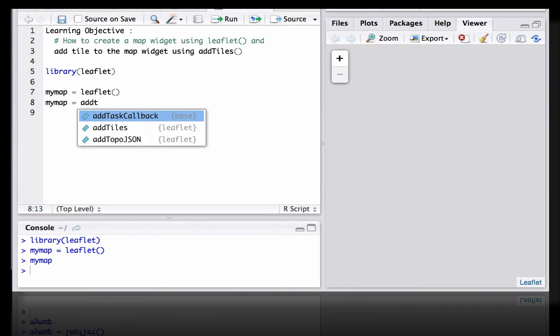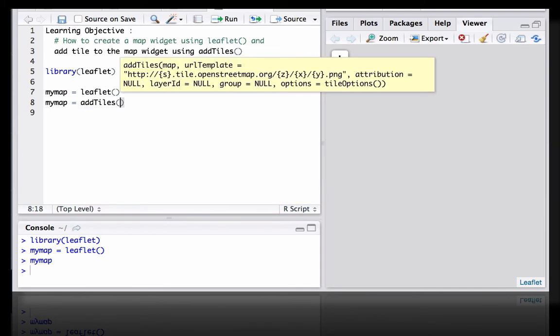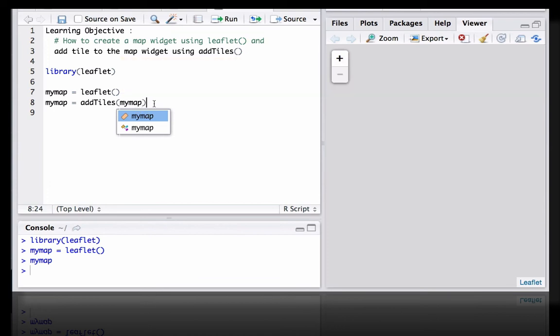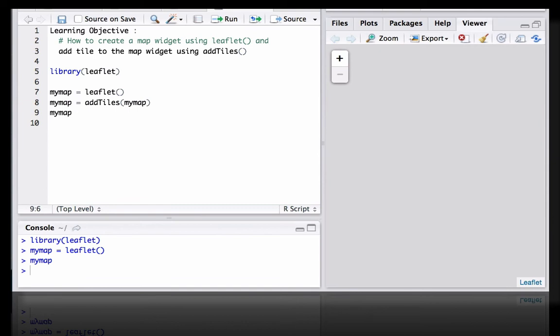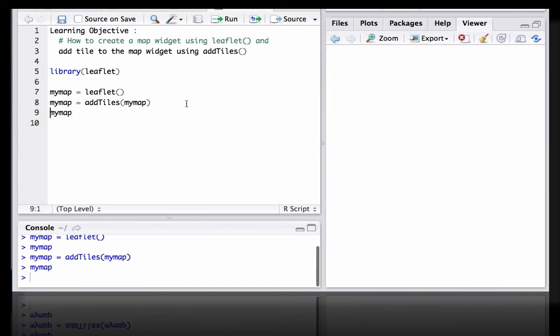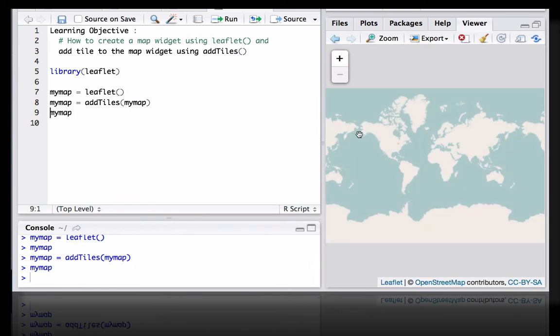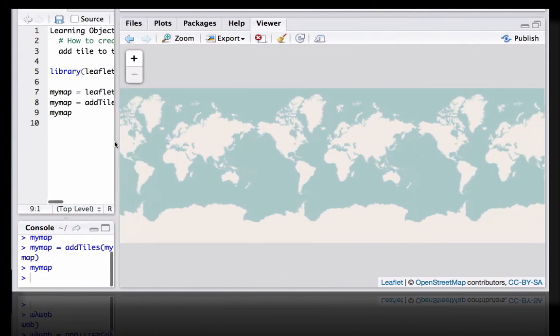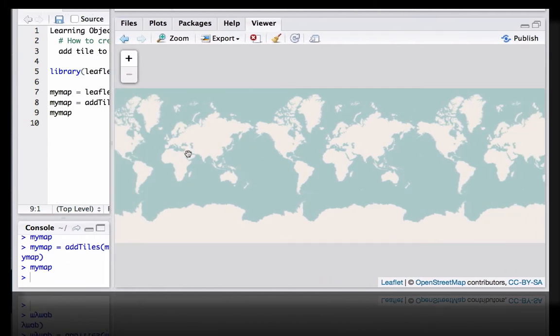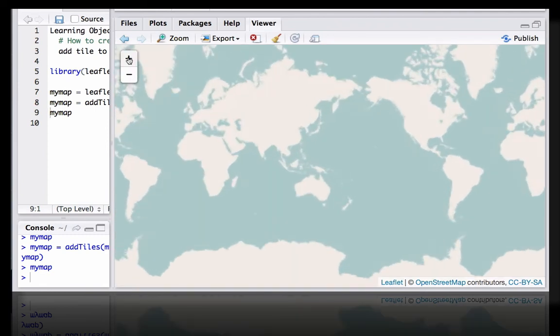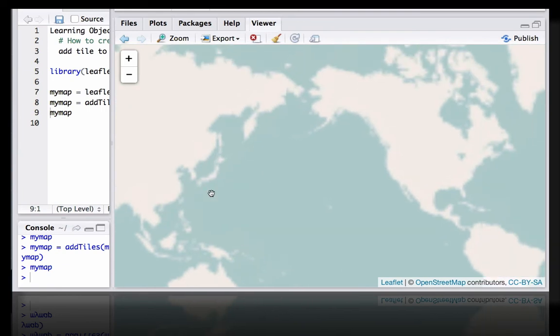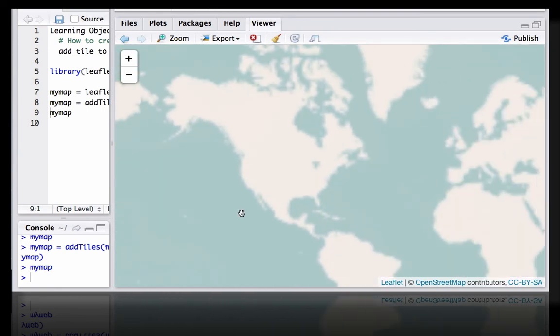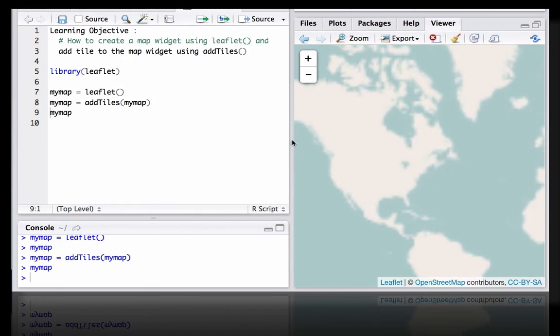And now let's try again to print mymap. This time we see the map widget has got a tile. This can be moved, this can be zoomed in, can move it, okay.